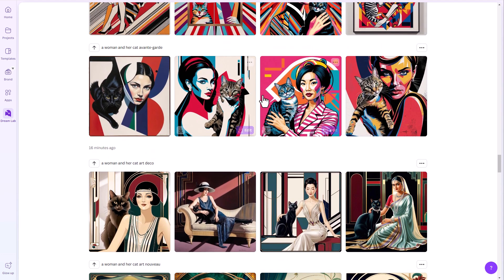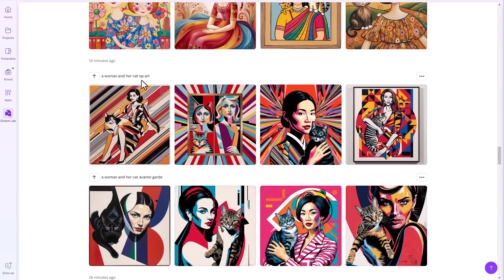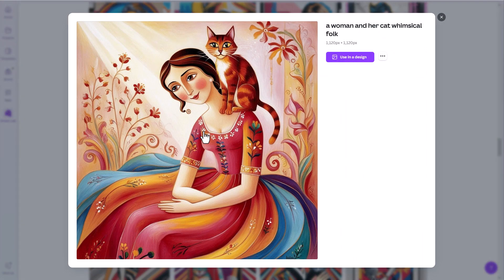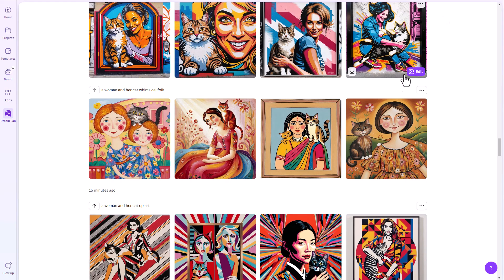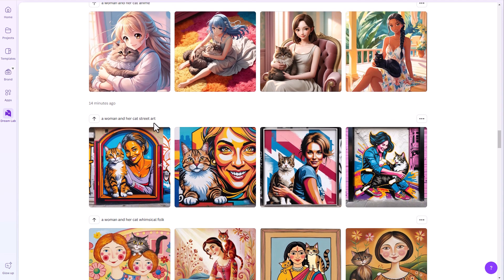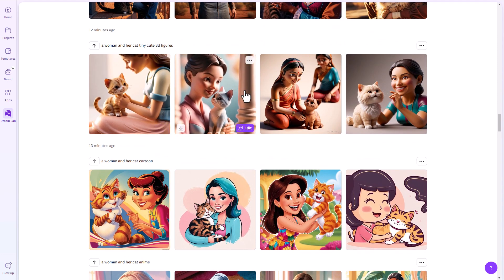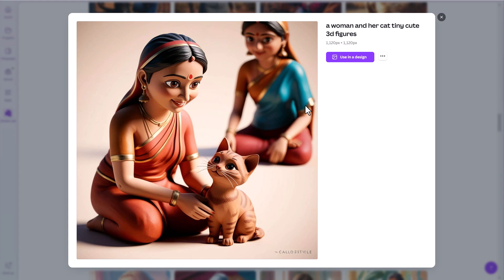Avant-garde, op art, whimsical folk art — look at how this has a totally different style and feel. There might be a campaign you're working on where this type of style really makes sense. Thinking of those end uses while also being creative and trying out different styles gives you way more options. Street art, anime, cartoon — you're seeing endless things. Here's one where I asked for '3D figures' and suddenly we're getting something that has that depth, that 3D feel to it.